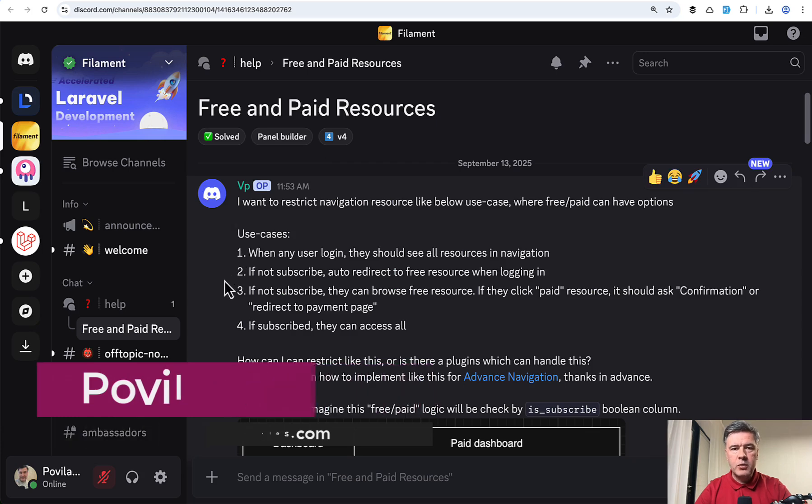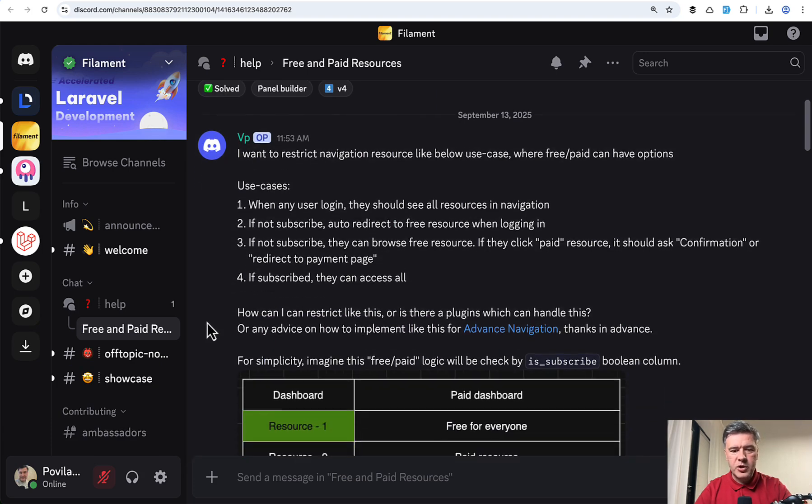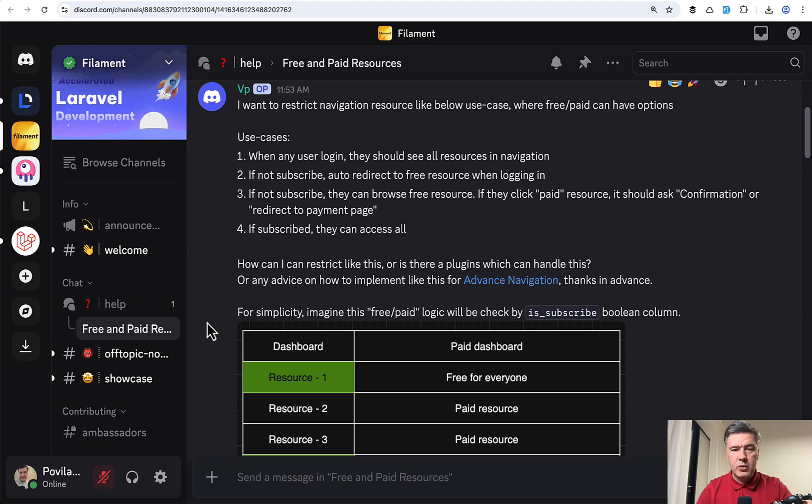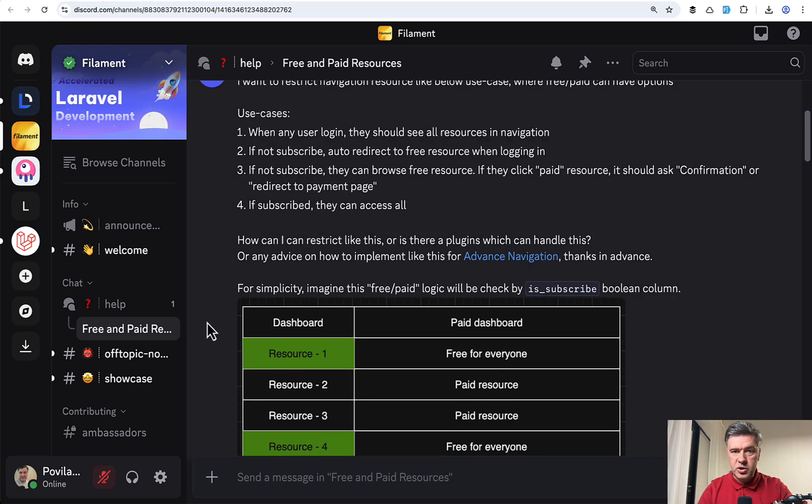Free and paid resources. I saw it today and somehow felt passionate to help right away. So I created a demo project and answered this thread, and I will link that in the description below, but also will show the code in this video.